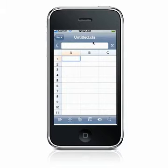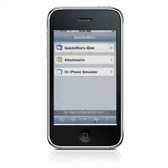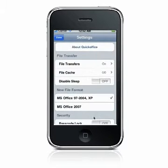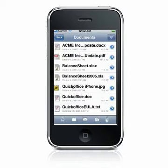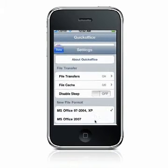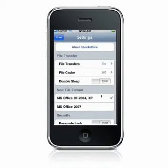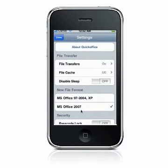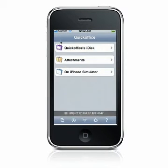The default file format is XLS, but you can change it to XLSX from the Settings menu. To change the default format, from the QuickOffice home screen, choose the Settings icon on the toolbar and in the New File Format section, tap to the right of MS Office 2007 and your file format will default to XLSX.